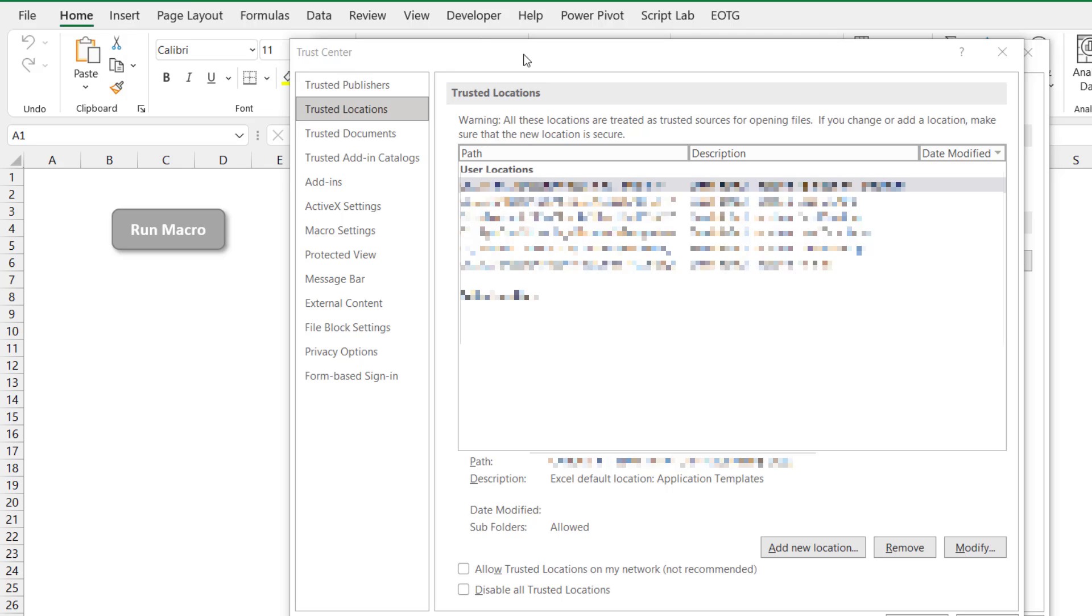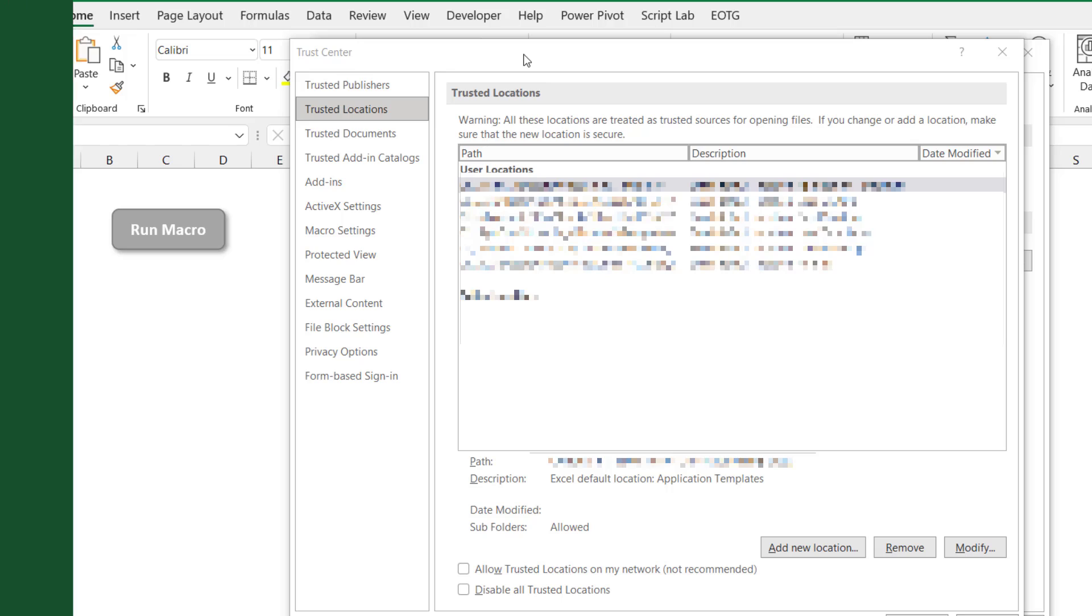Now you might ask about add-ins. Well add-ins should behave in the same way as they had before. For the last few years we've had to unblock add-ins before we can use them and install them, so that hasn't changed with this change in macro security.